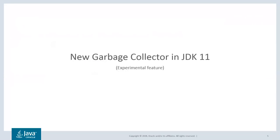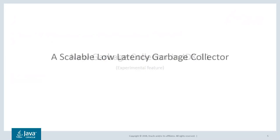ZGC is a new garbage collector available as an experimental feature starting with JDK 11. We describe ZGC as a scalable low latency garbage collector. To get a better understanding of what we mean with that, let's have a look at the goals we had in mind when designing this.